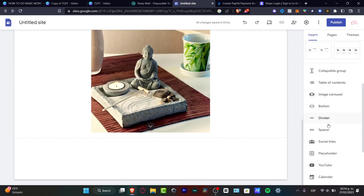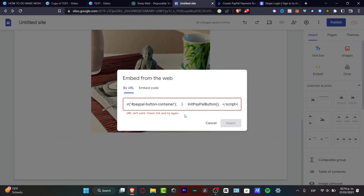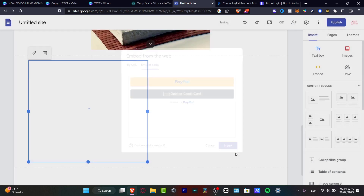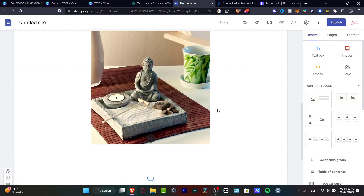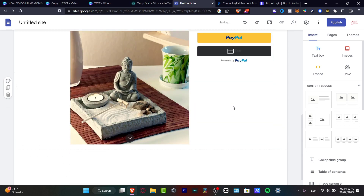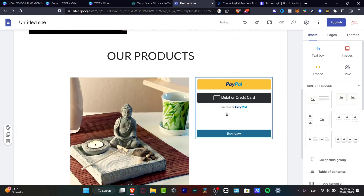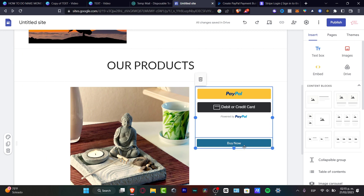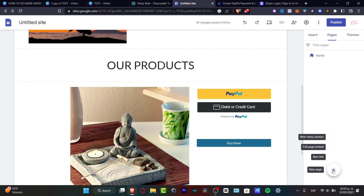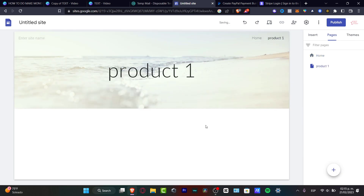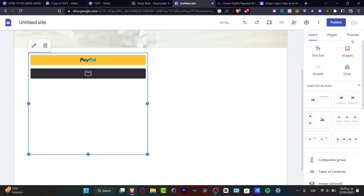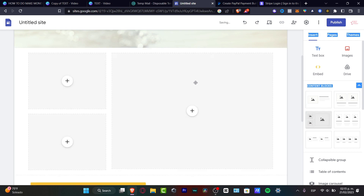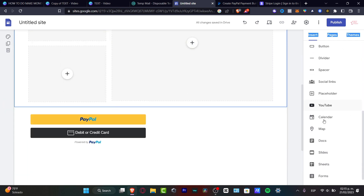I'll use this copied PayPal code to embed it into my Google Site. I'll go to insert, choose 'Embed,' paste in my actual HTML code, hit 'Next,' then 'Insert,' and move the Pay Now button into place. I can also create a custom product page: go to 'Pages,' hit plus, and create a page called 'Product Number One.' On that page, insert the embedded PayPal code along with an image gallery for the product.